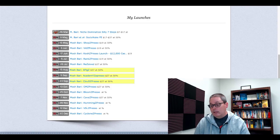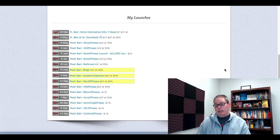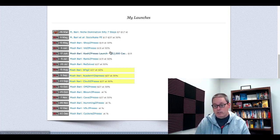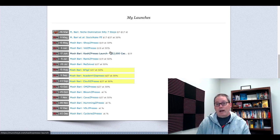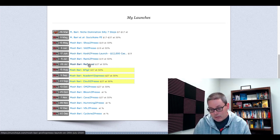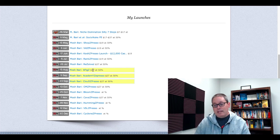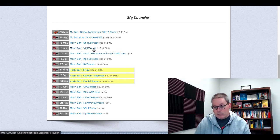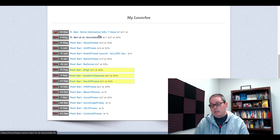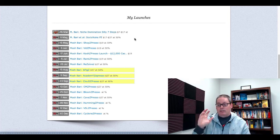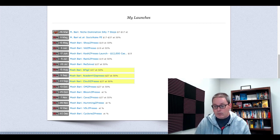So how do I know that? Simply go to MunchEye and look at his launches. This is March 26th, May 9th, May 15th, June 3rd, June 17th. Of course, this is Friday, August 14th 2020, when I'm shooting this video. July 5th, July 26th, August 15th — tomorrow, SixFigs launches. You can see here: Resolved, RankZpresso, CashZpresso, VidZpresso, ShopsZpresso, SochiNuke, FrontEnd, Niche Domination, Silly 7 Steps — all software.